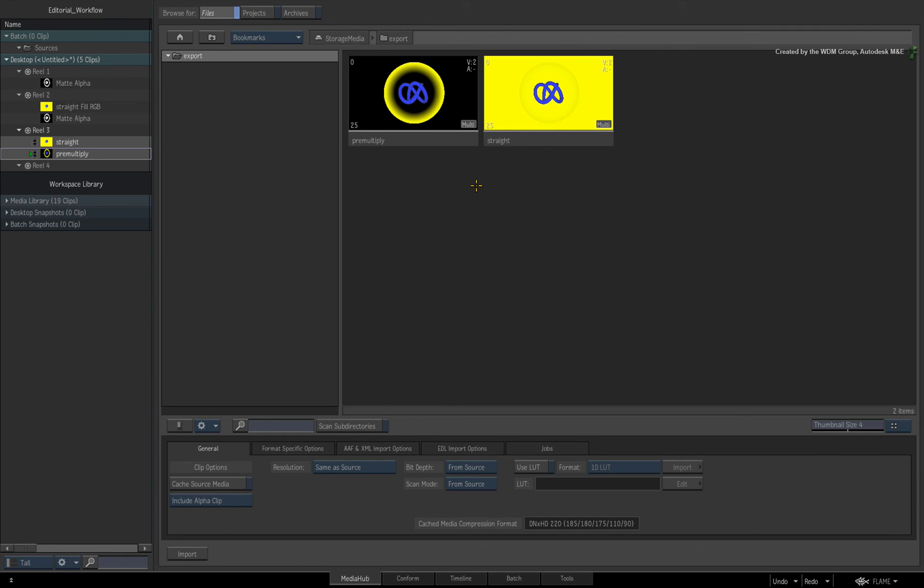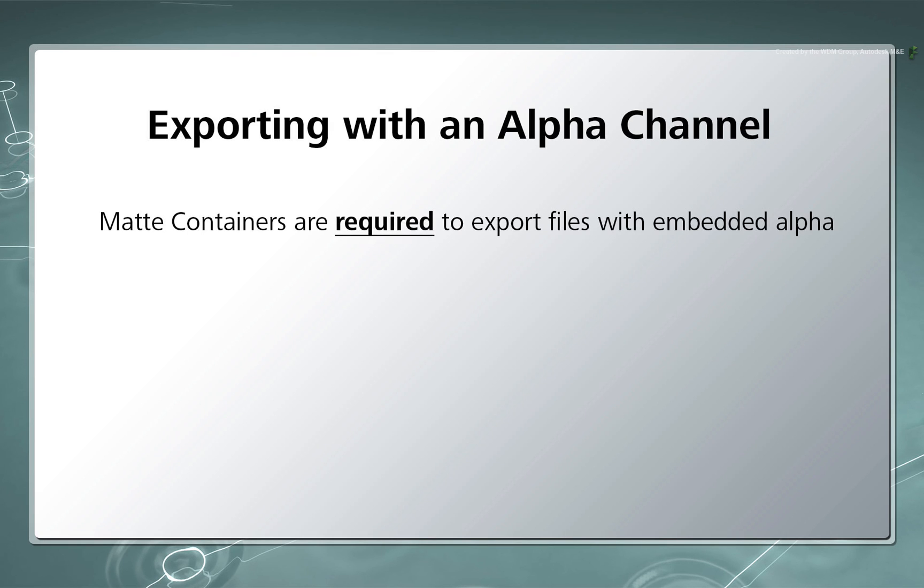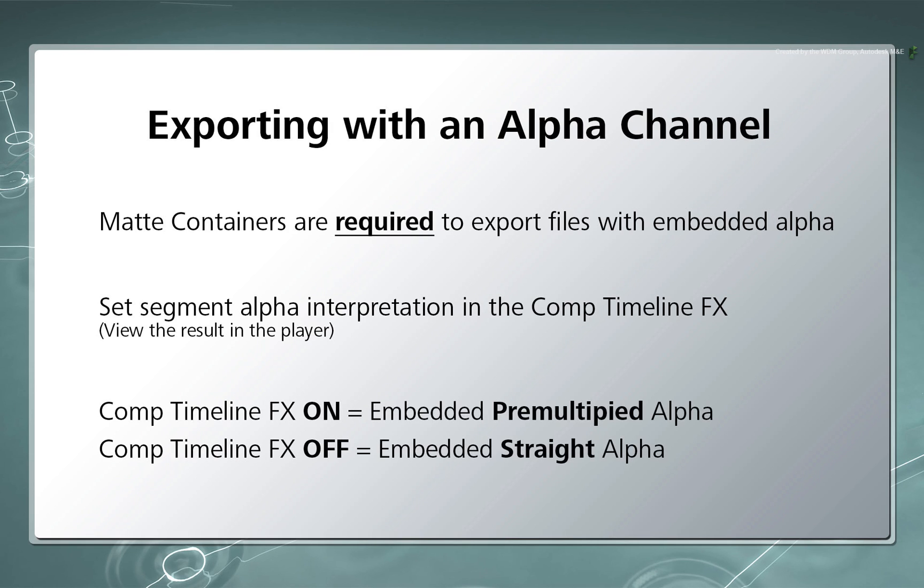So here are the three points to remember. You need a matte container to export a file with an embedded alpha. You need to set the alpha correctly in the Comp TimelineFX and look at what you see in the player. And finally, having Comp ON will produce a pre-multiplied alpha and Comp OFF will produce an un-pre-multiplied or straight alpha embedded in your exported media.